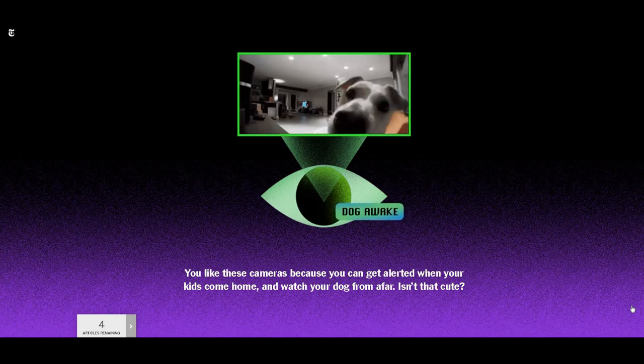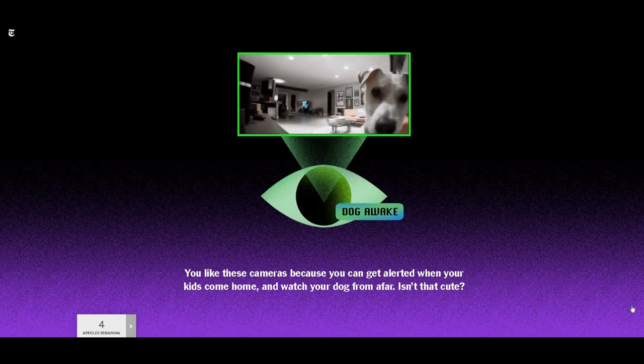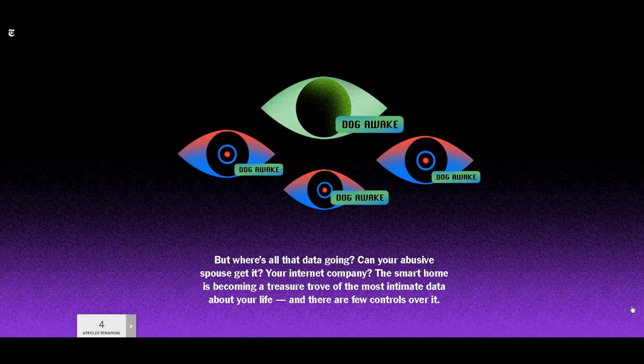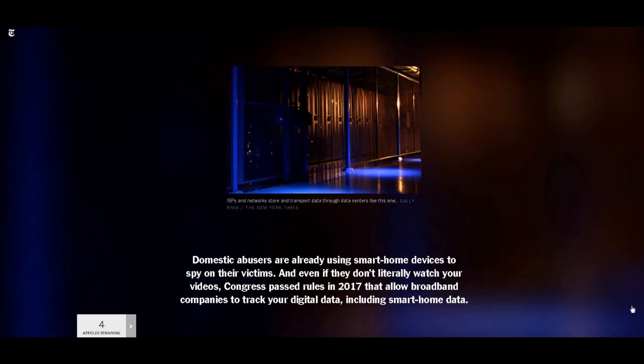But it gets worse. Doorbell companies say they don't spy on your videos, but they do not forswear using other information gleaned from the smart home, like a log of times you're likely to be home and not, to make predictions about you, to develop new products and business ideas, and to better market to you.